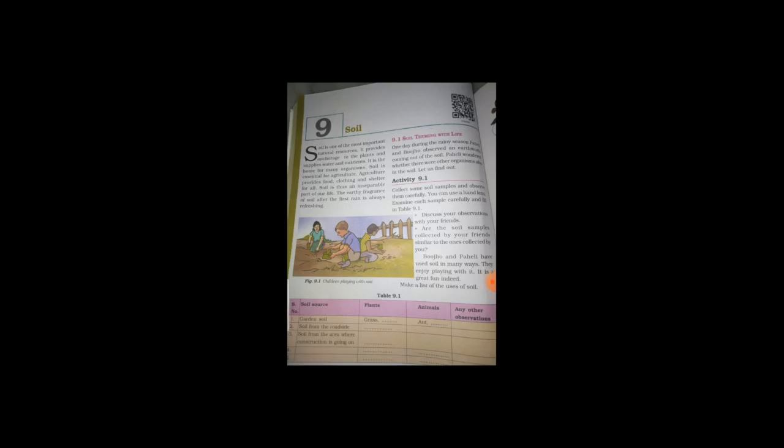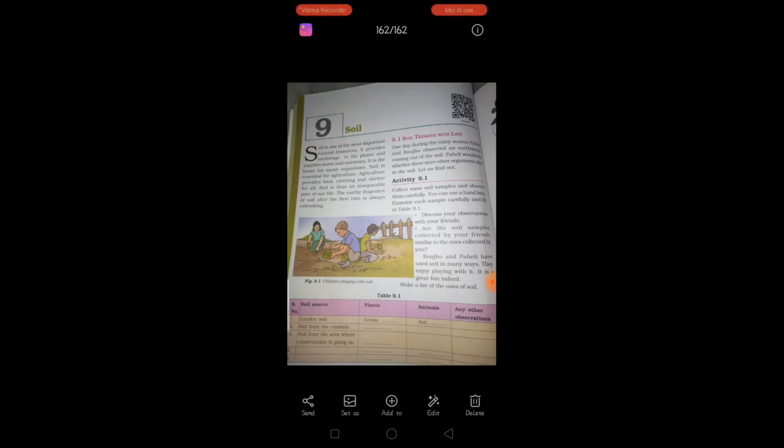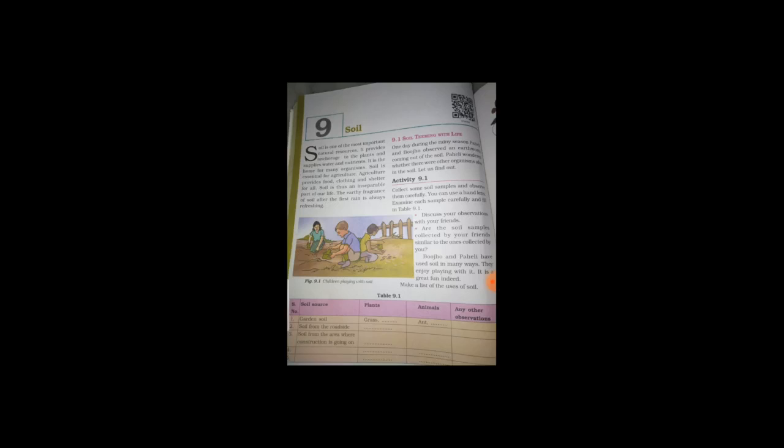So, there is one activity is there. So, I repeat you children, the soil is not same in all places. It will be different in garden, it will be different in construction places and also it will be different in roads. So, for that, to make you understand the types of soil, I am going to do, we are all going to do one activity.